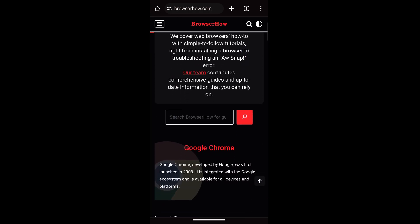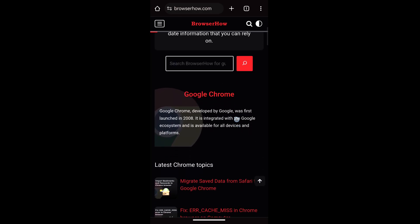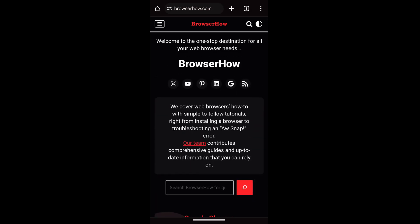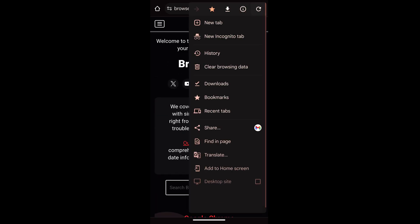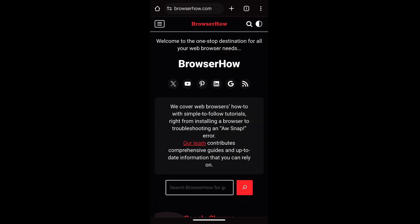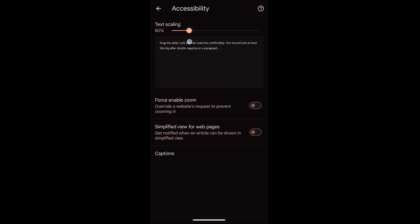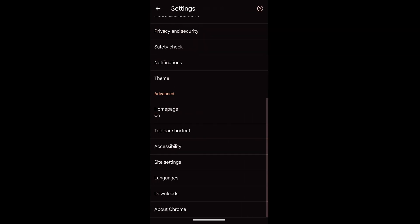Similarly, you can also reduce the text size if you want. Go to settings, accessibility, and reduce it to less than 100 percent, and then you can see the changes accordingly. So the size of the text has been reduced.